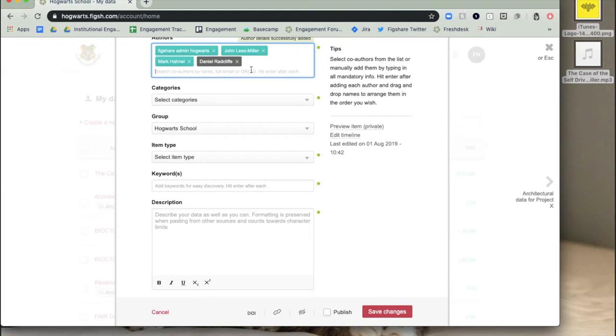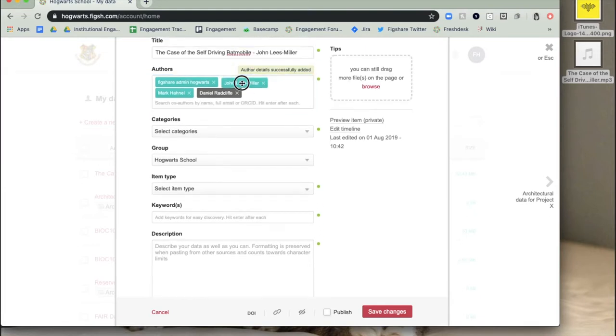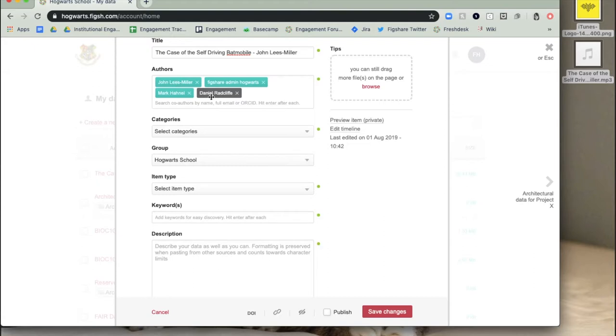You can rearrange the order in which the authors appear and remove yourself as an author if you are uploading on behalf of someone else.